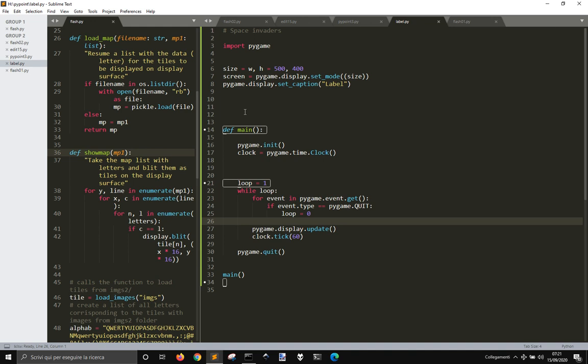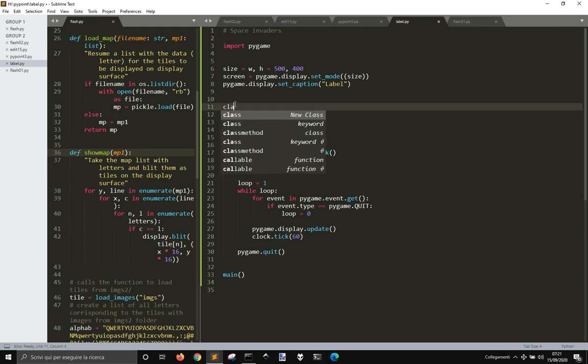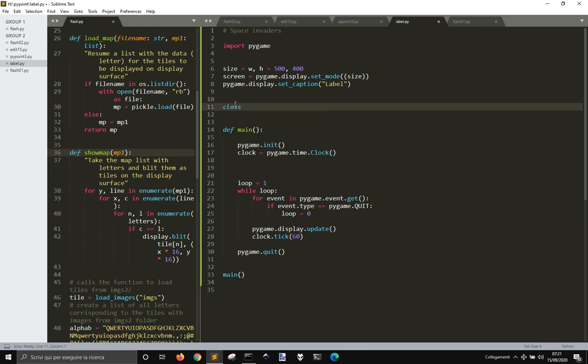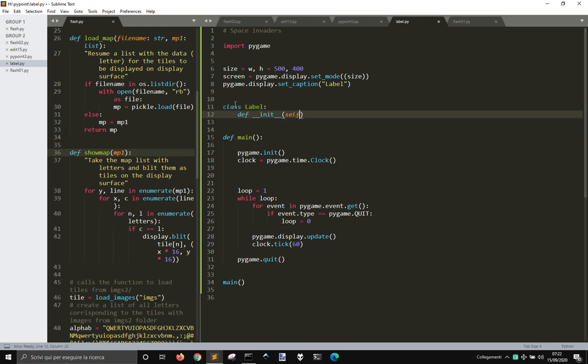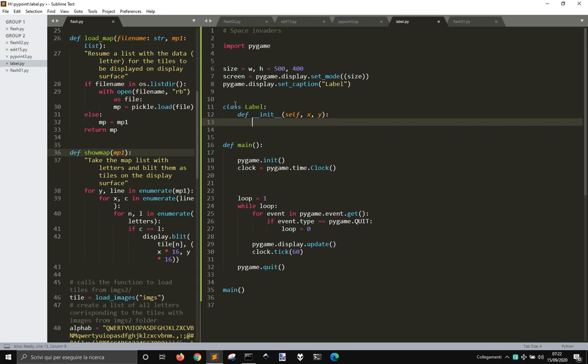And now we're going to create this label like a class. BoxLabel, and then the dunder init method. We want to place this label at some point on the screen.